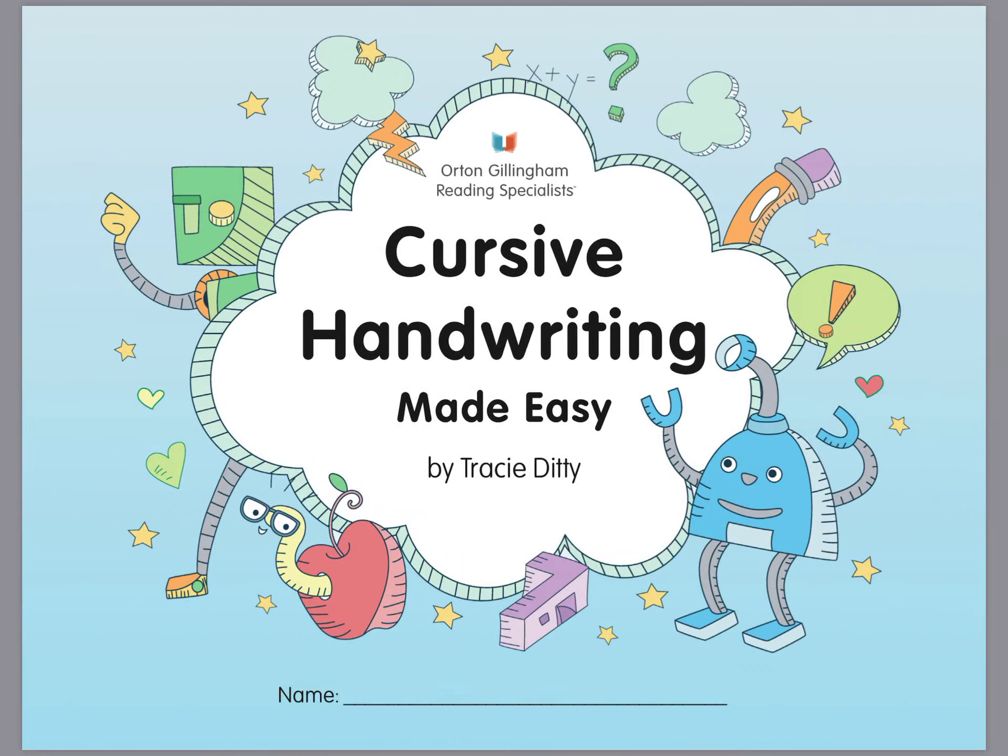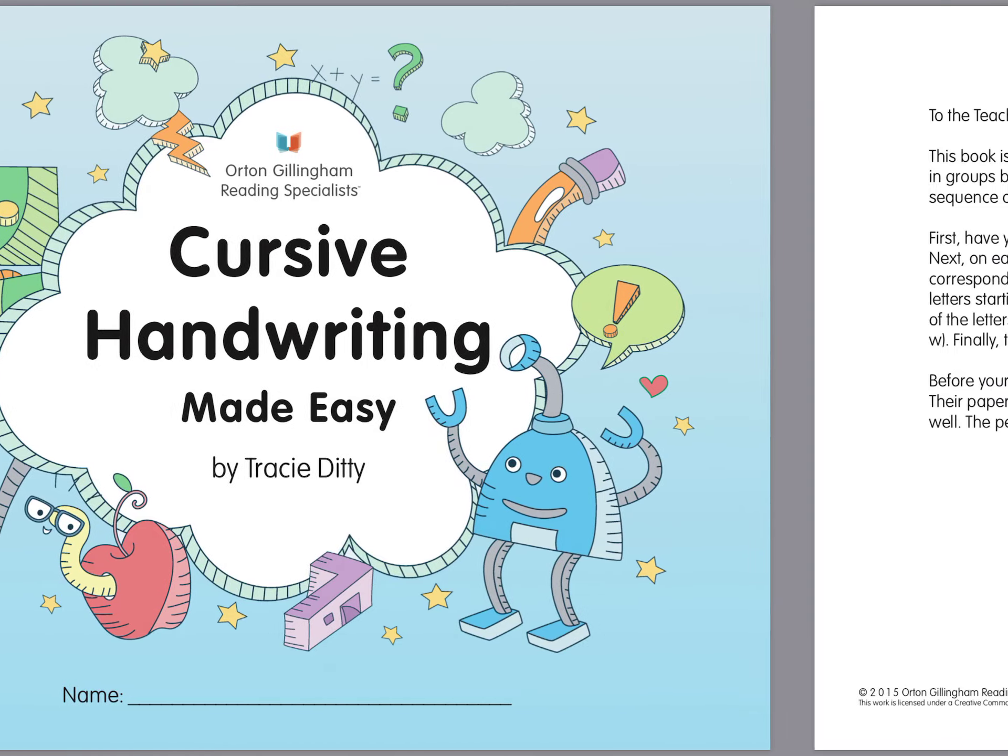Hey everyone! I'm so excited to have Tracy's cursive handwriting made easy on my website. So I thought maybe all of you would like to take a peek at it too. So let's take a quick run through it.